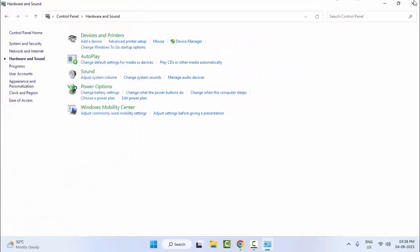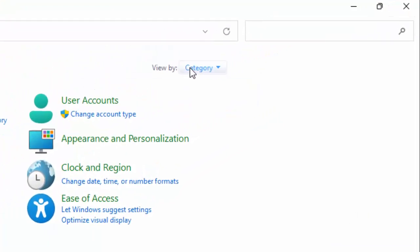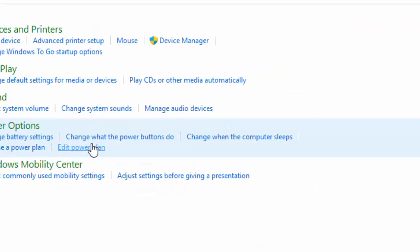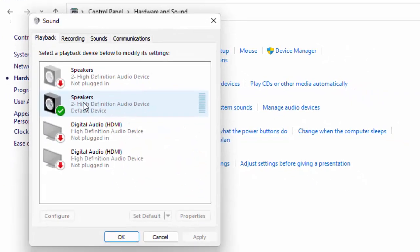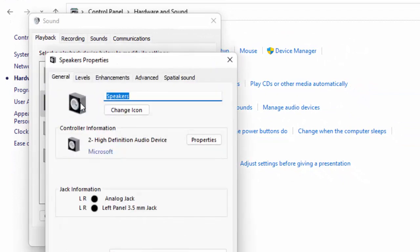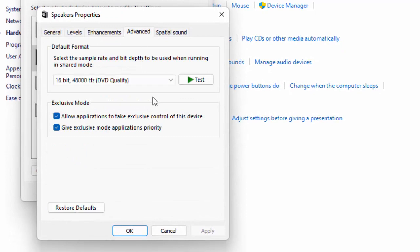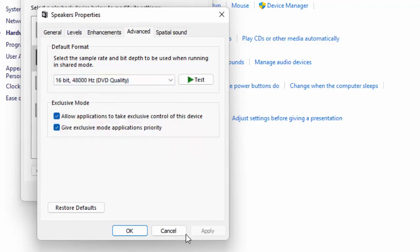Restart your computer. The eighth method: open your Control Panel, click on View By and select Category, select Hardware and Sound. Now double-click on the sound figure, select your Advanced option, click on Default Format, and select the lowest quality. After that, click Apply and click OK.